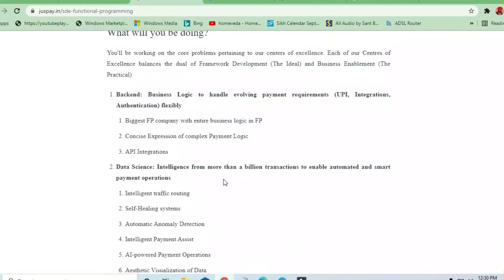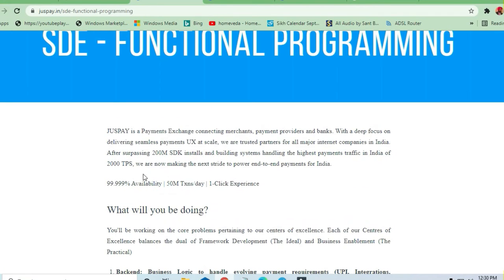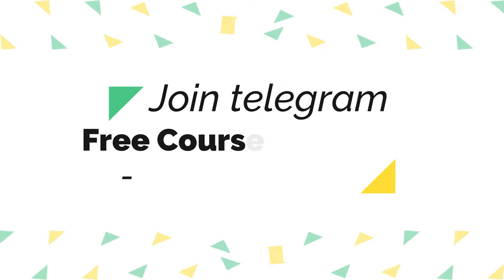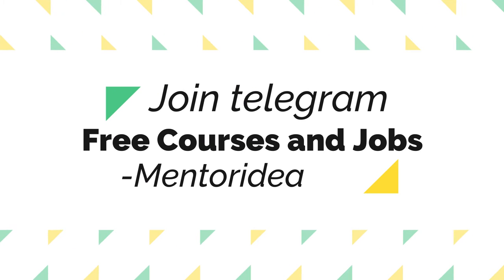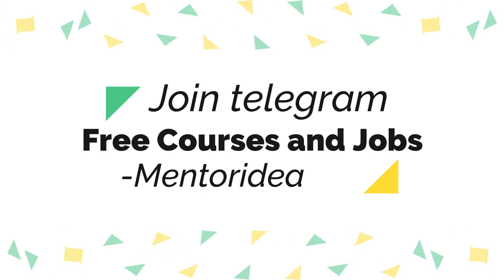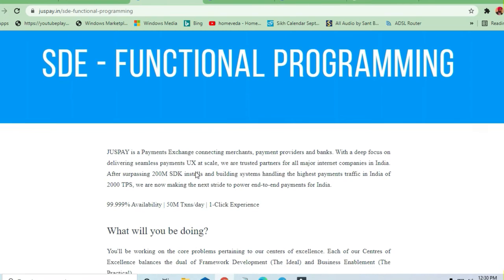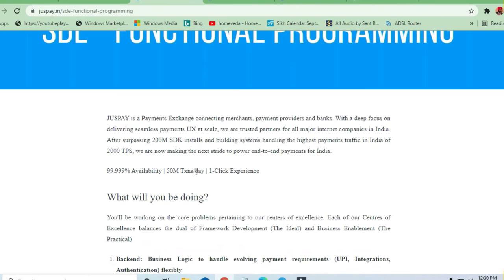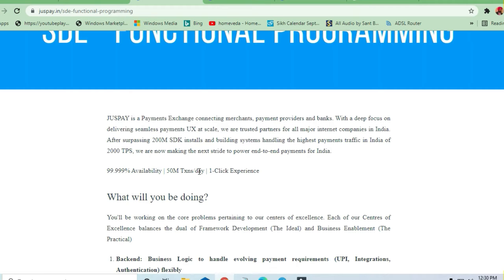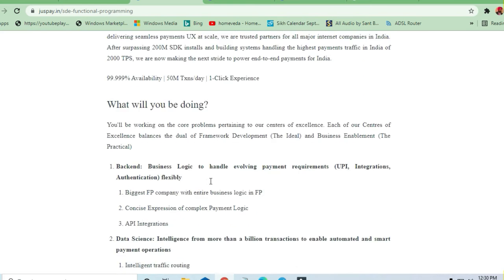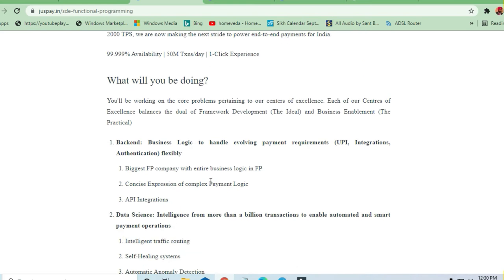Welcome to Jobs and Off-Campus Drive. In this video, you'll receive an opportunity from JusPay. JusPay is a payment exchange platform handling 50 million transactions a day, so it's a very huge and large transaction volume you have to maintain.